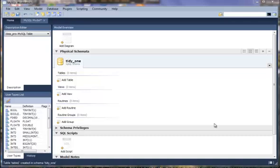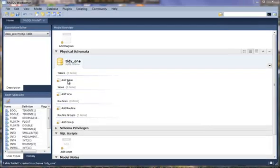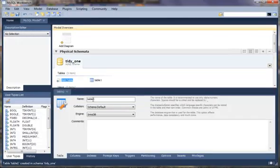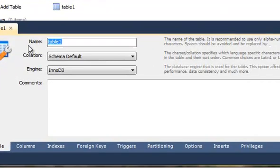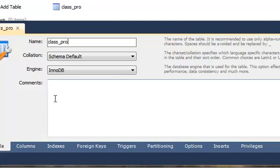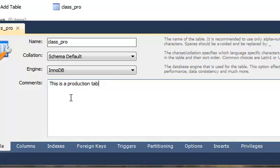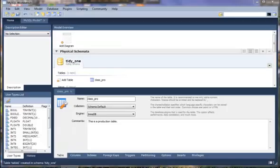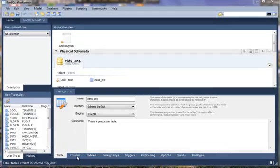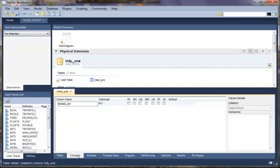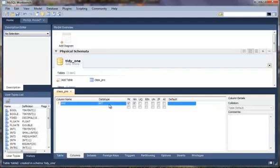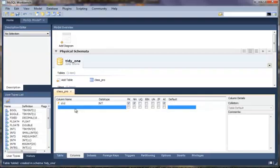Now we are ready to create our first table. We will just double click on the add table and that brings up this dialog and we will give it a name of class underscore pro. Here it will be nice if you want to give it some type of comments. Now we are ready to name our columns. We will change this name to CLID. We see that it is an integer type. We want to make this one auto increment.